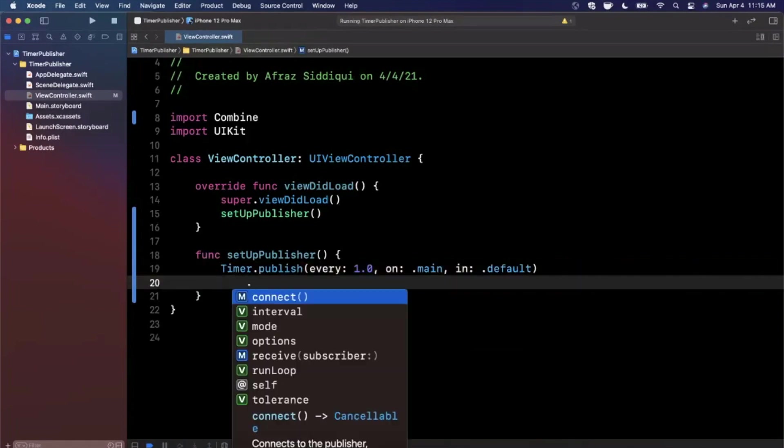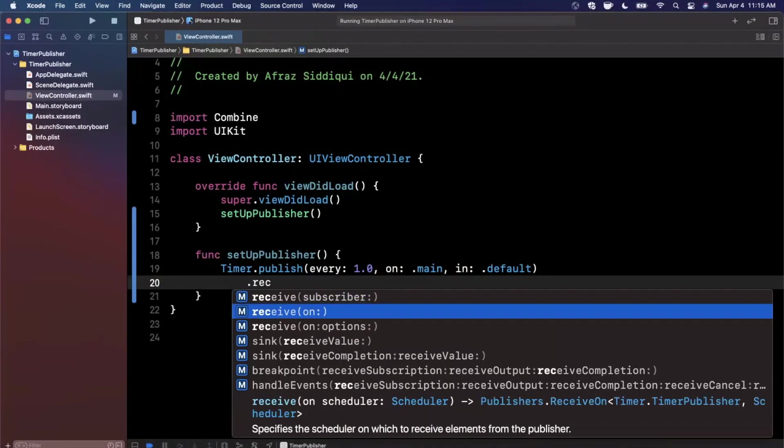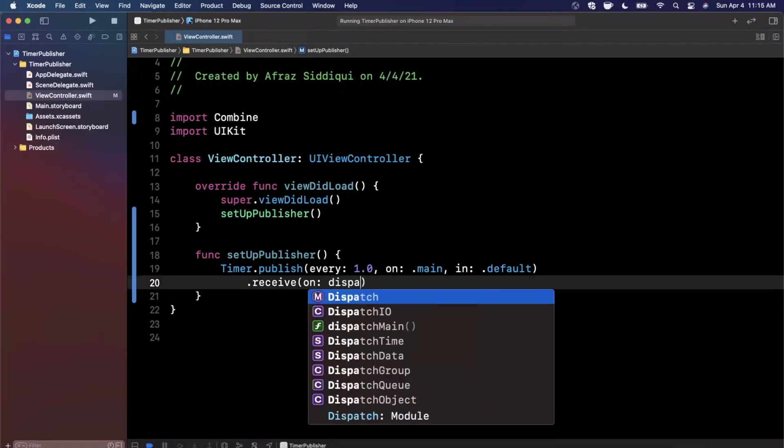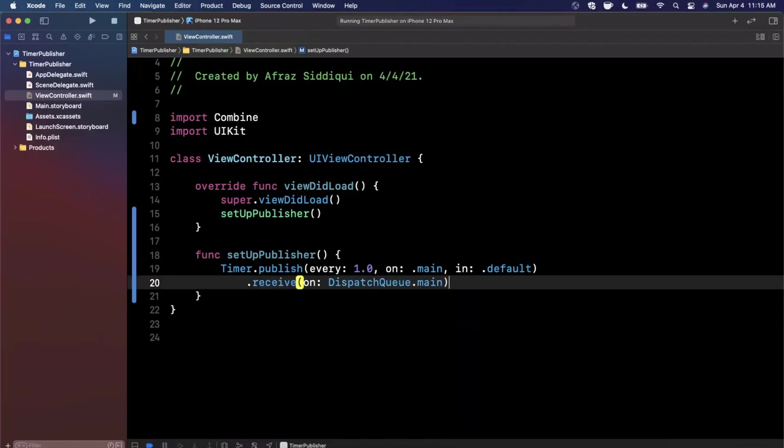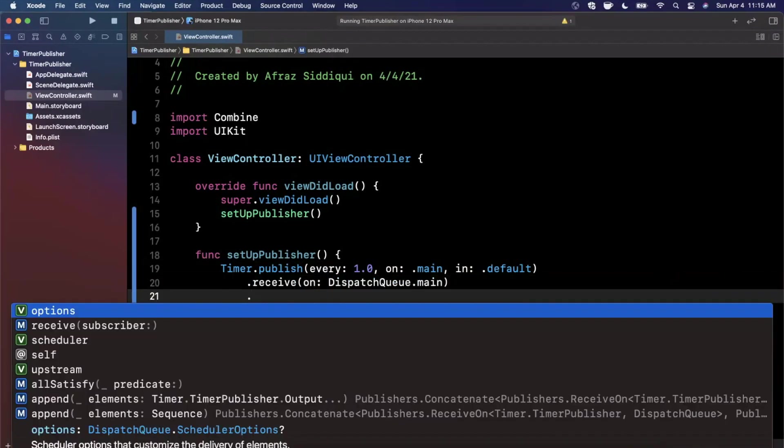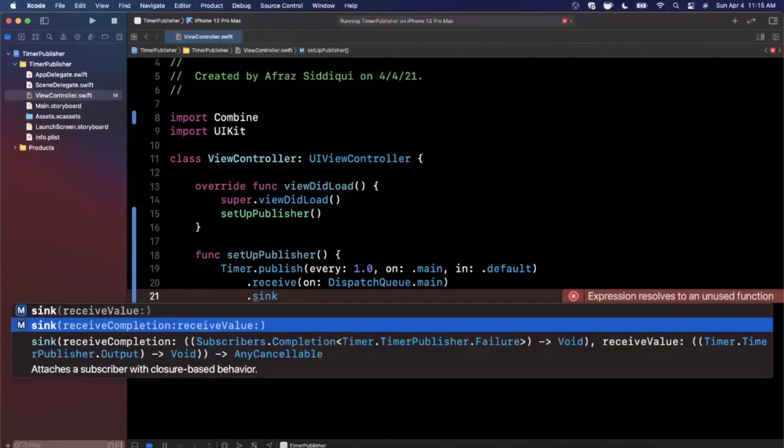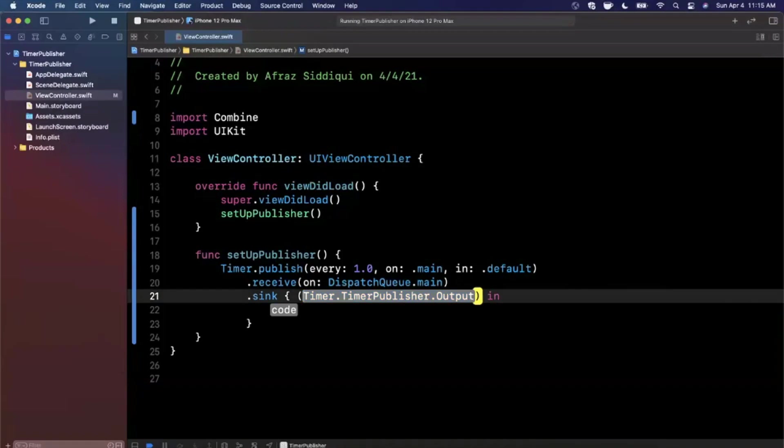Now we want to actually do something every time we get this published value. But before we do that, let's say we want to receive this on the main thread because we're going to be updating the UI. We can say, go ahead and receive this subscription on the main thread.